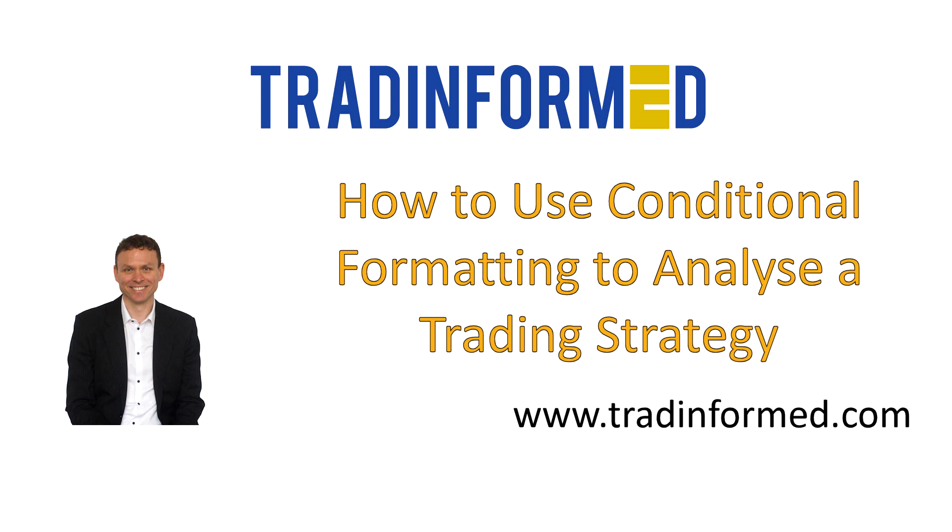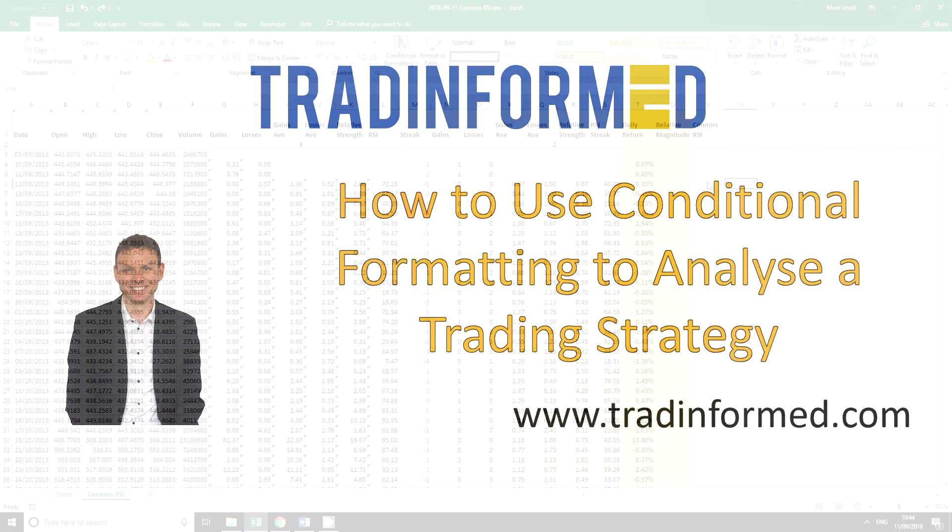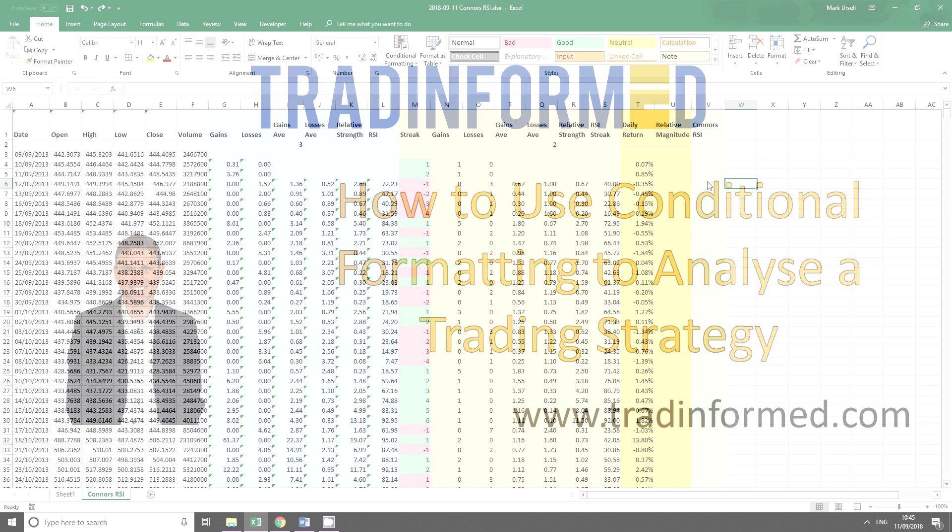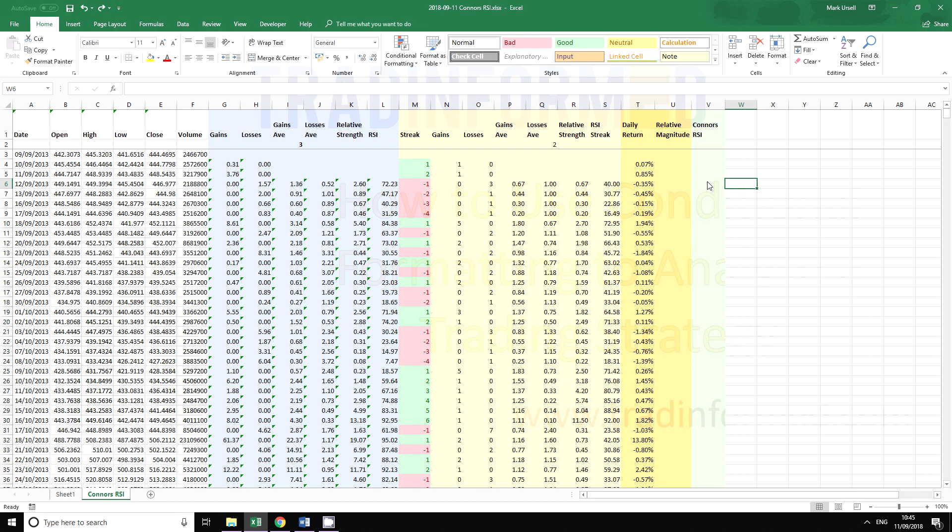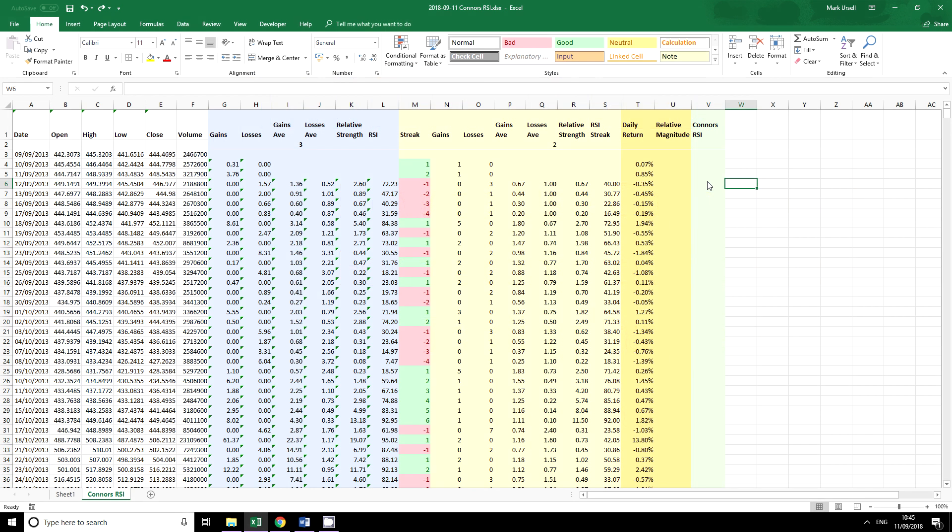On the screen at the moment I have a spreadsheet that I created for a recent video on the Connors RSI. Now Connors RSI is a great little indicator and if you want to check out the video there is a link on the screen at the moment.